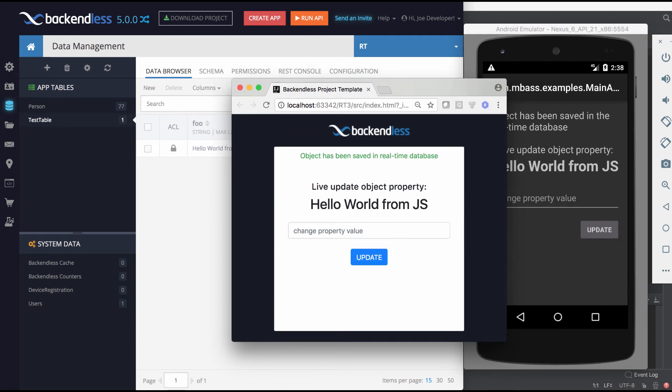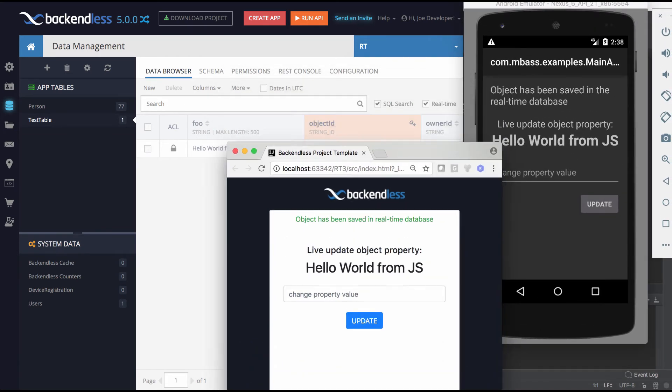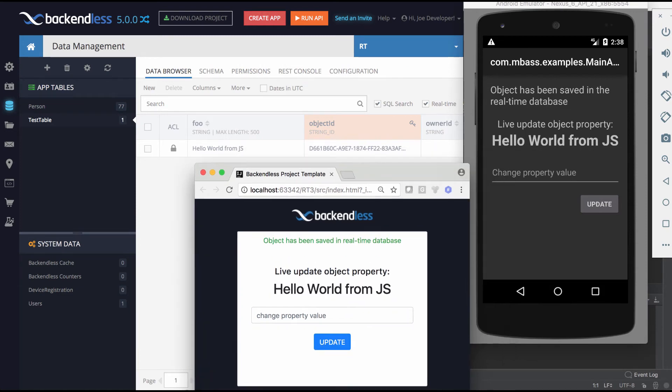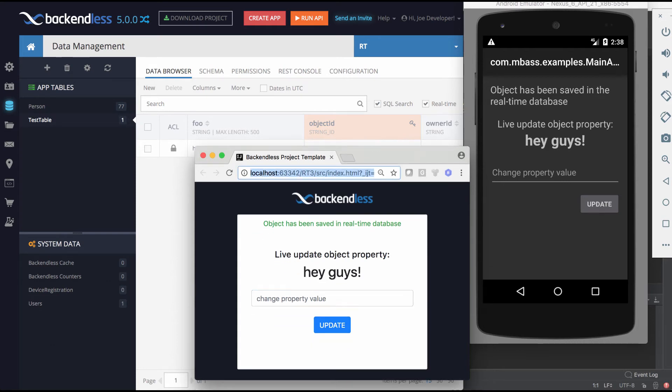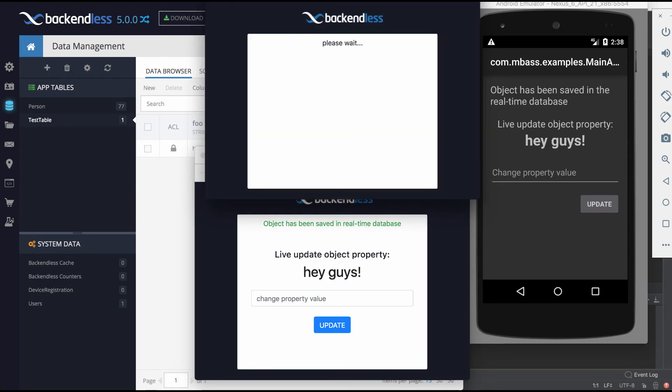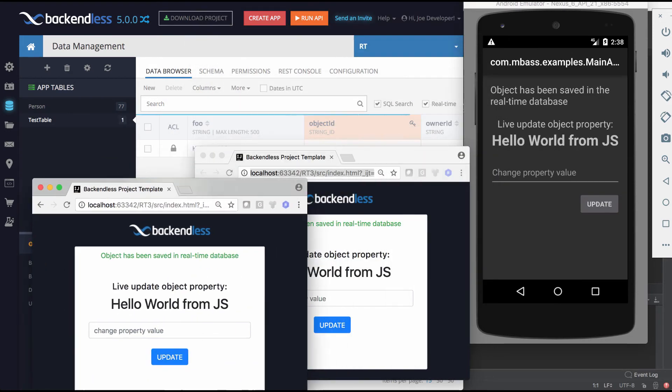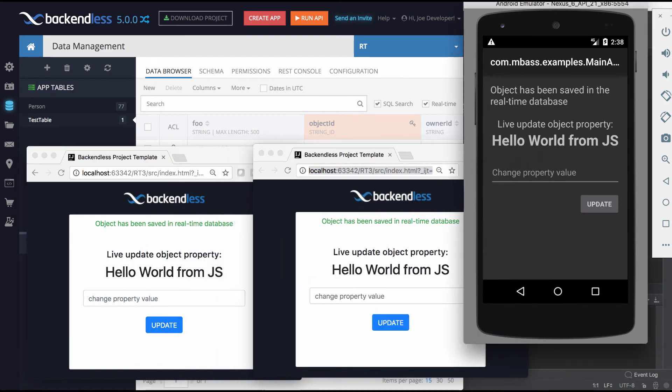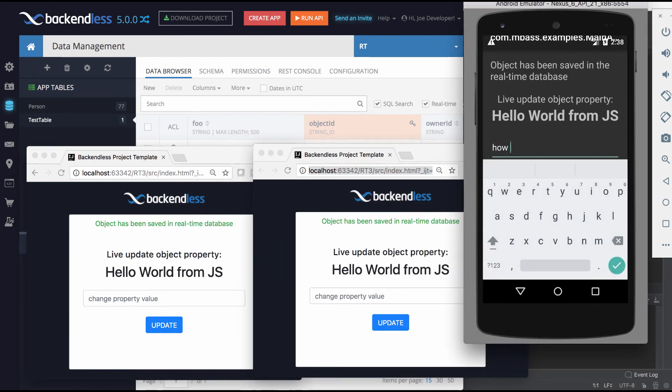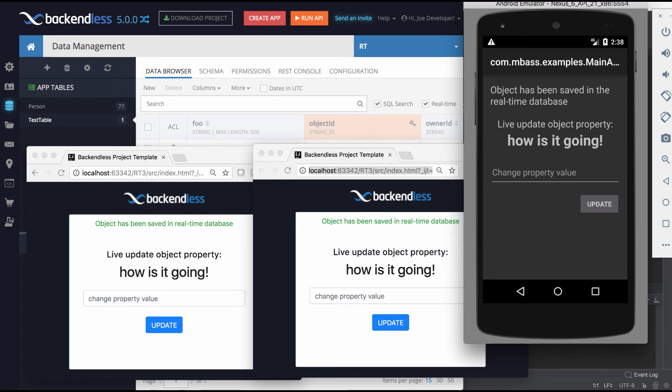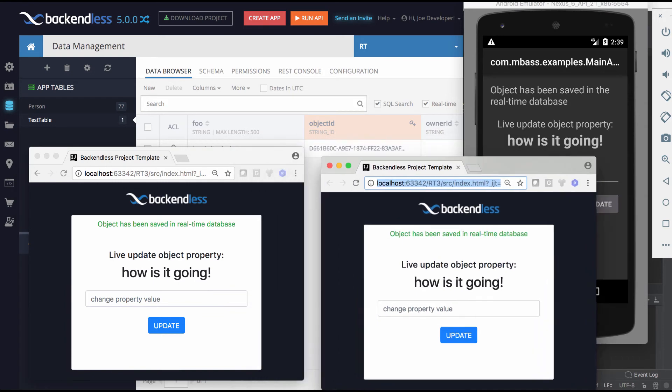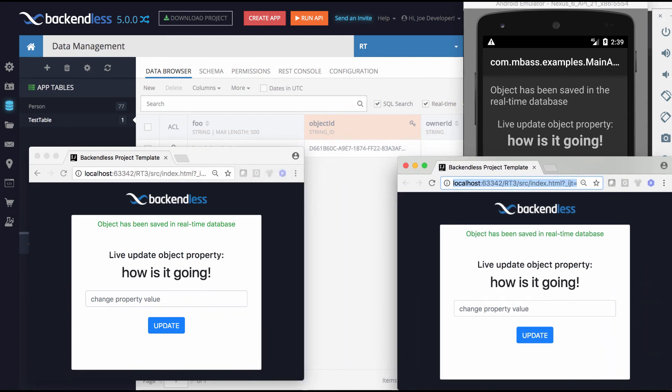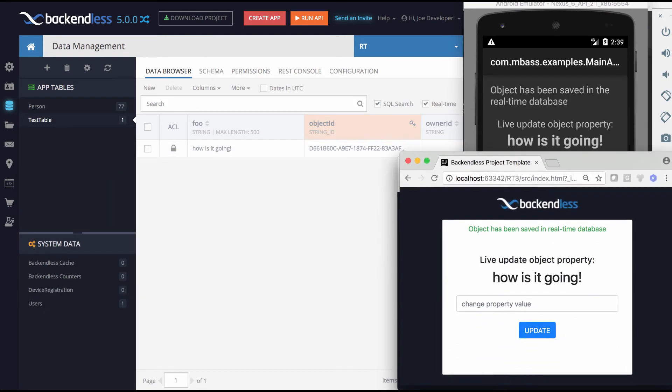So now let's do this. We will update that property from this JavaScript application. And let's just say hey guys, submit. And now you see that this hey guys is now in console, in Android, and of course in this application as well. So now we can actually start additional instances of this JavaScript app. And when it runs, it updates it. So let's just say how is it.